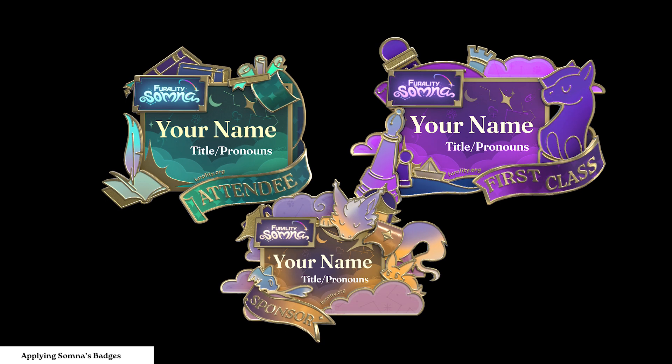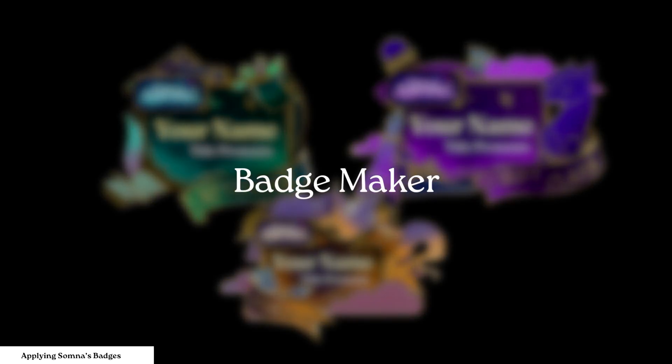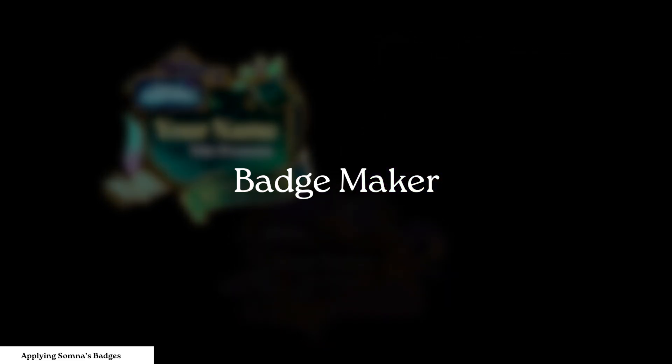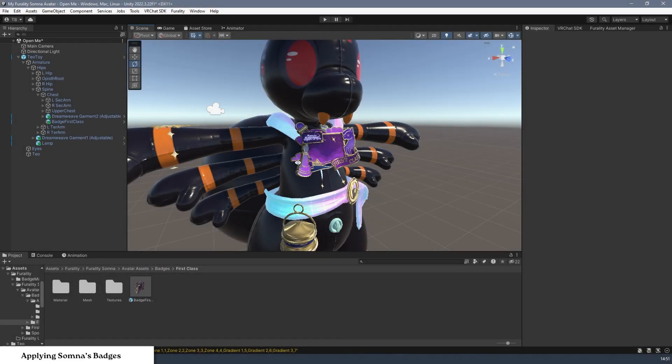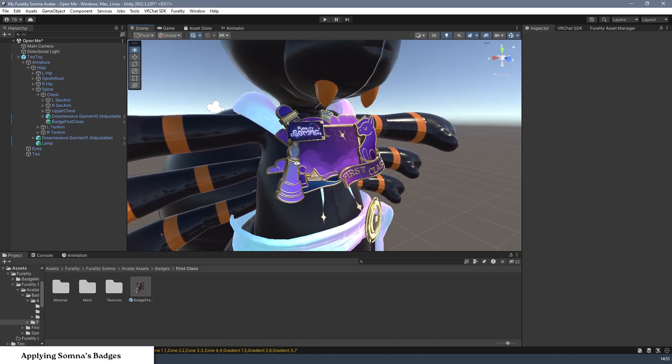The Ferality badges come with an extra tool to help you customize them, called Badge Maker. This tool is provided when you download any of the Ferality Convention badges. To access the tool, Step 1. Download your badge, then find the toolbar at the top of the window. Step 2. Select Ferality, then Show Badge Maker. A new window will open.